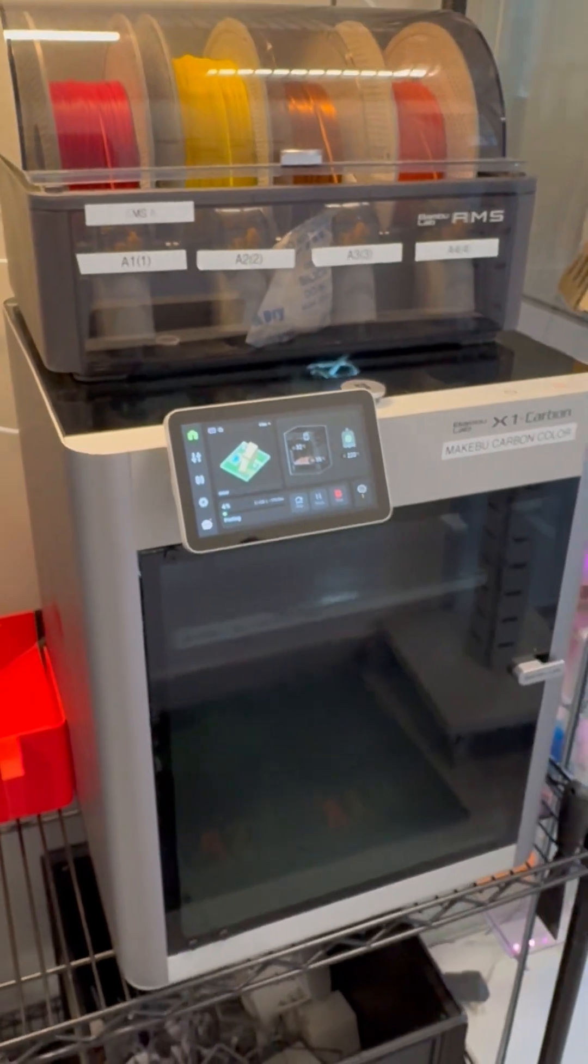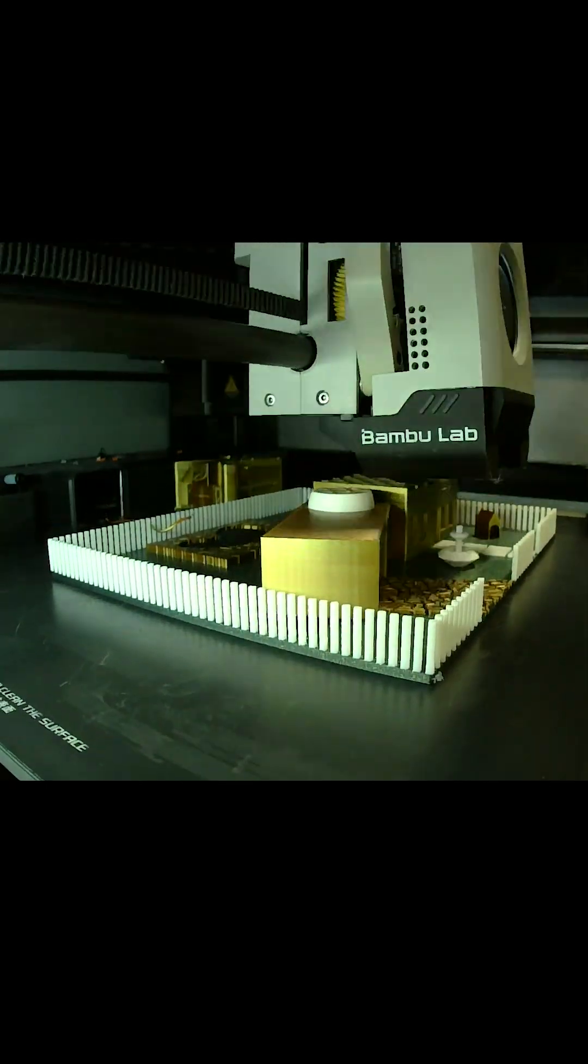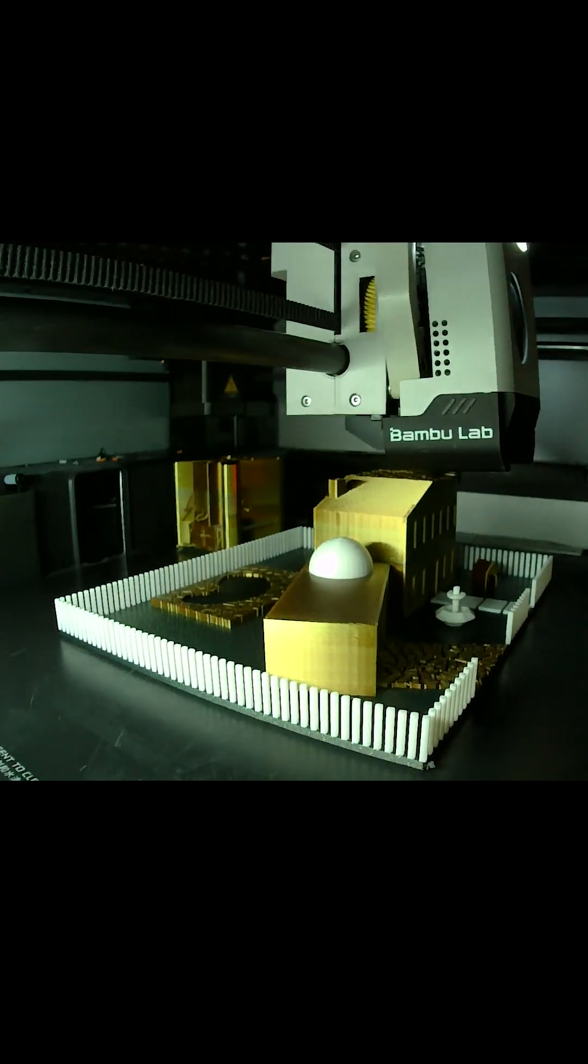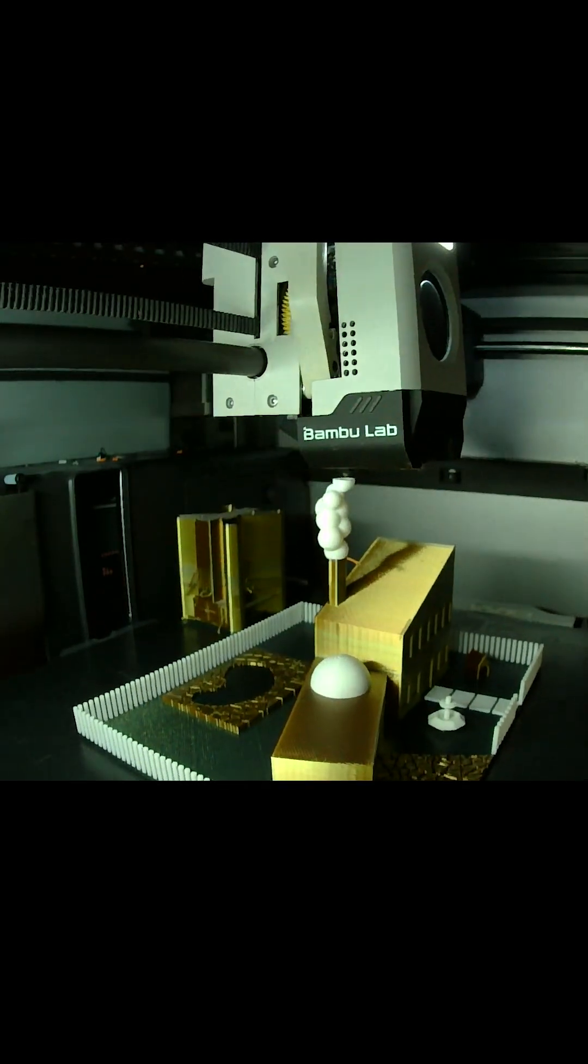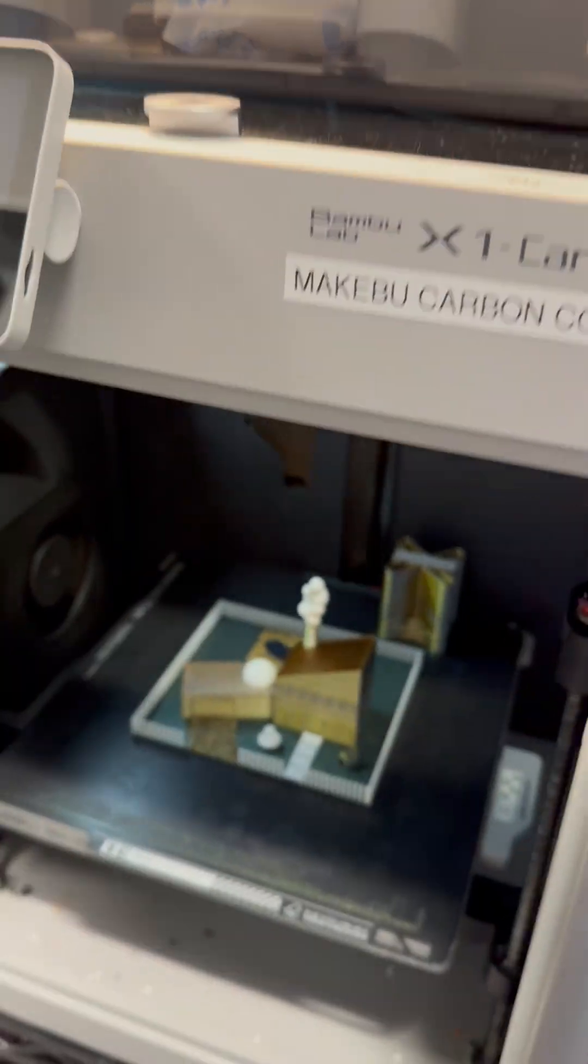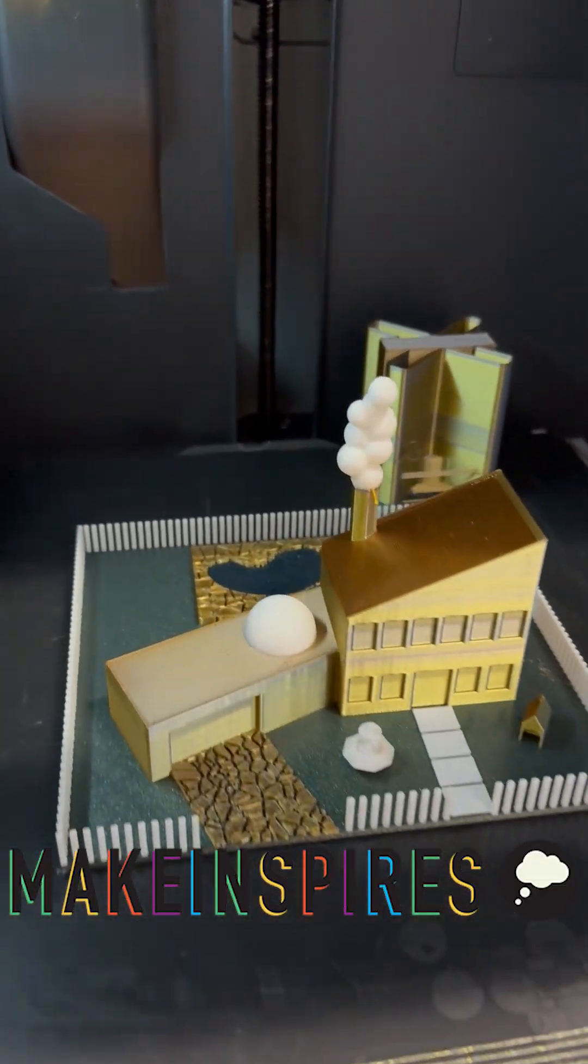And here is our multicolor design getting printed. Enjoy the easiest way to multicolor 3D print with Bamboo Lab and reach out to MakeInspires if you have any questions.